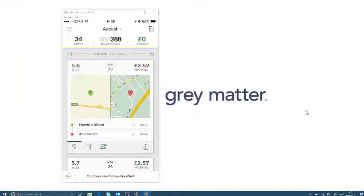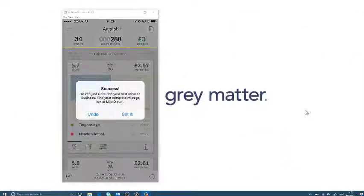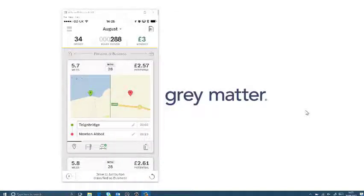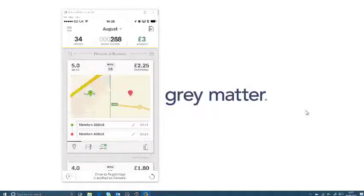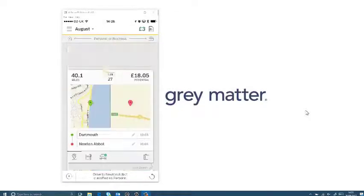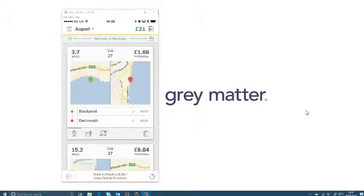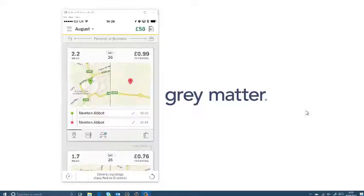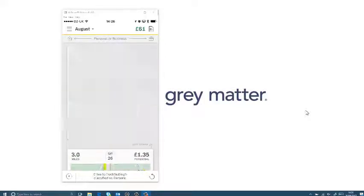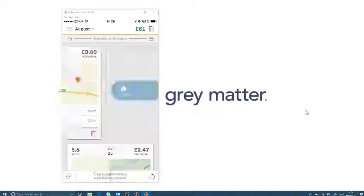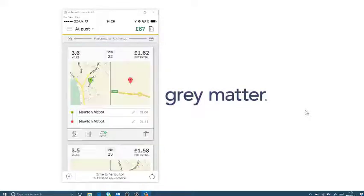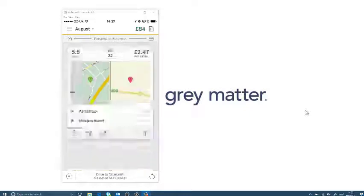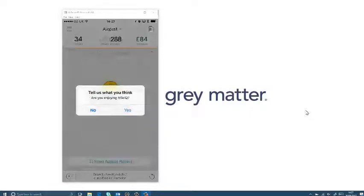So I've just logged some miles and I'm going to be able to swipe right if it's a business trip or left if it's personal. A little bit like Tinder, but it's really useful. So we start swiping through and as you can see on the top right, we start to build up our report and our expenses and how much my drives are worth.